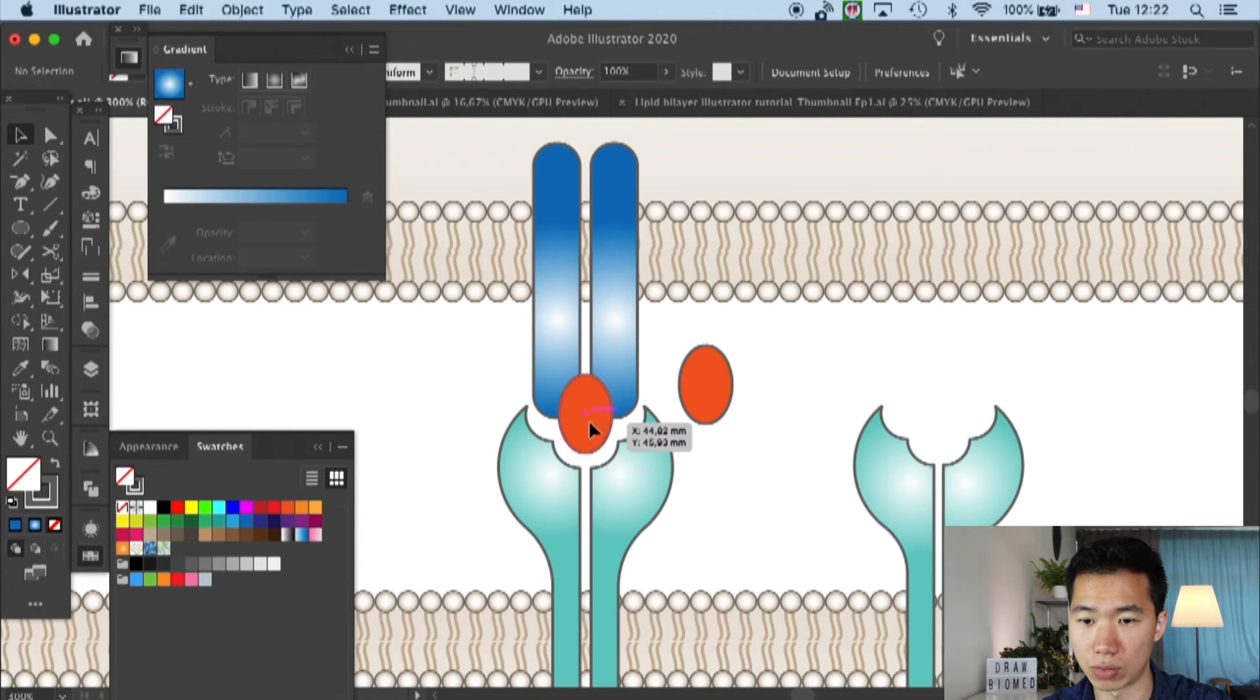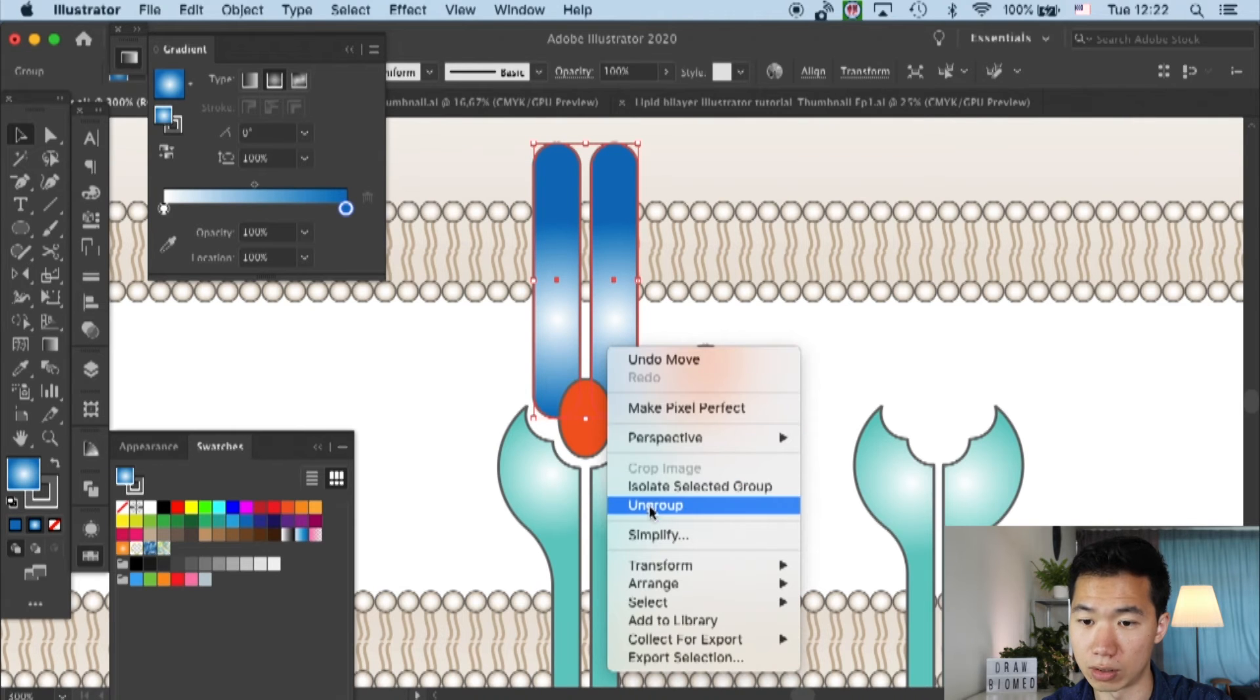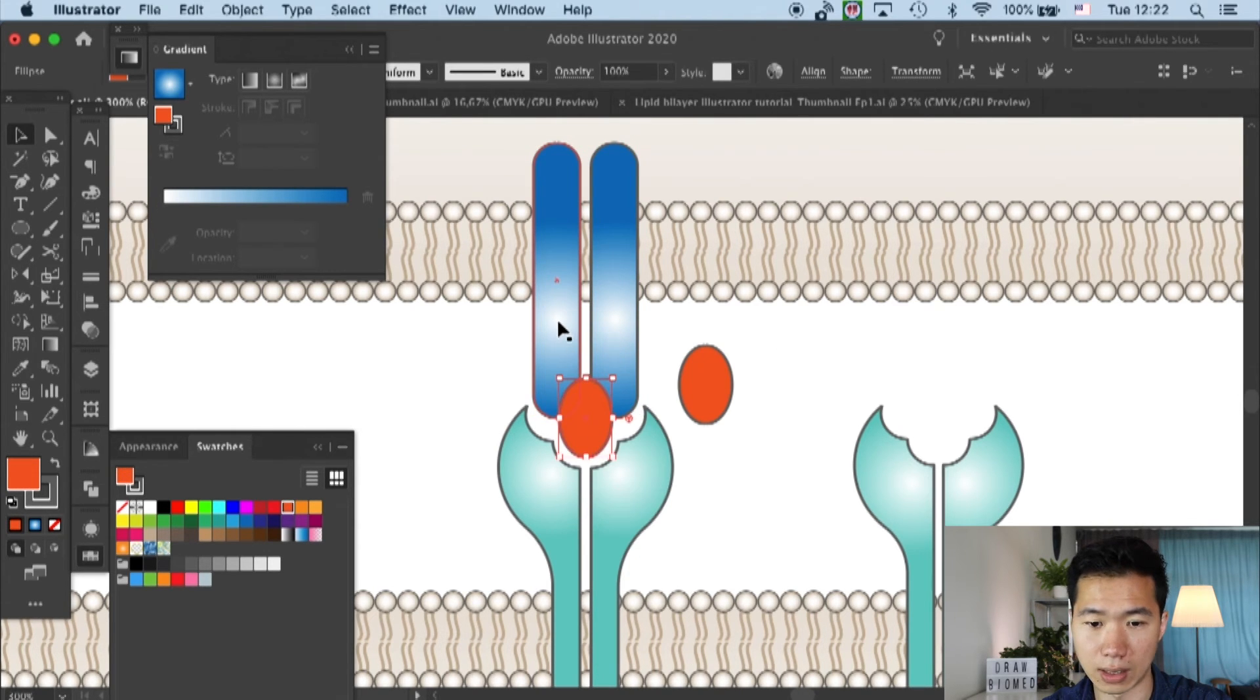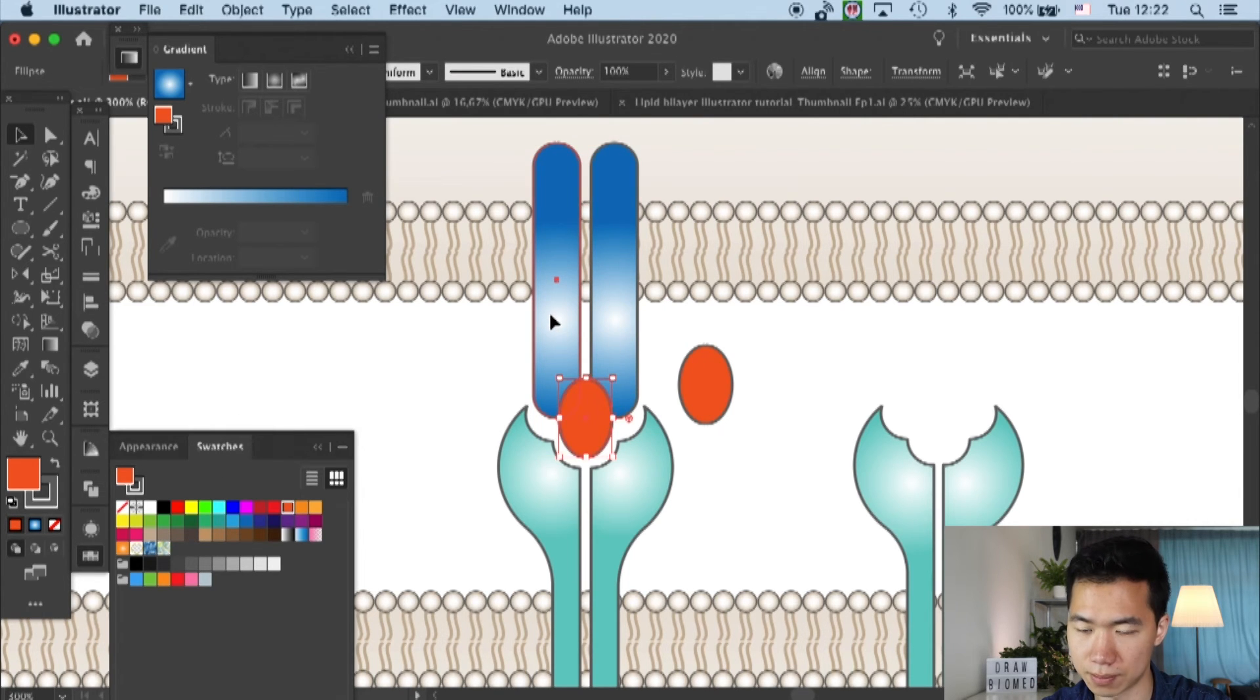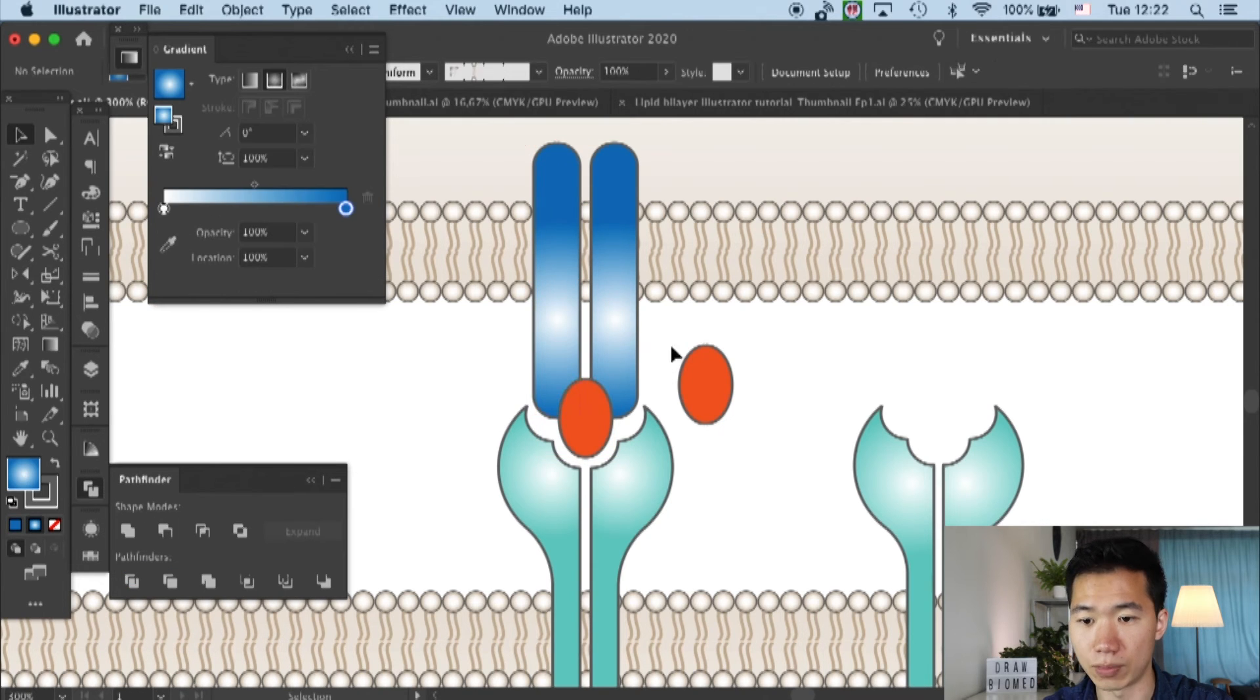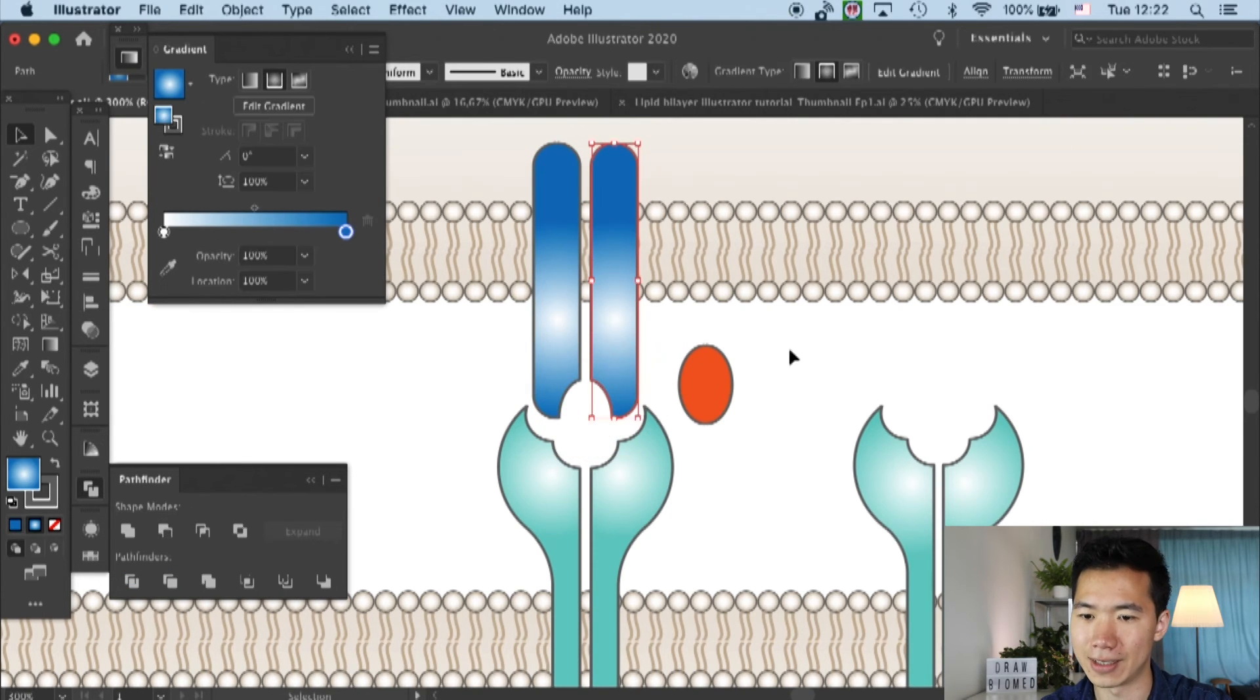You can ungroup the subunits. Then I'll make another copy that's right on top, and I will use the pathfinder tool to subtract this part from our MHC. Then we can move in our peptide.